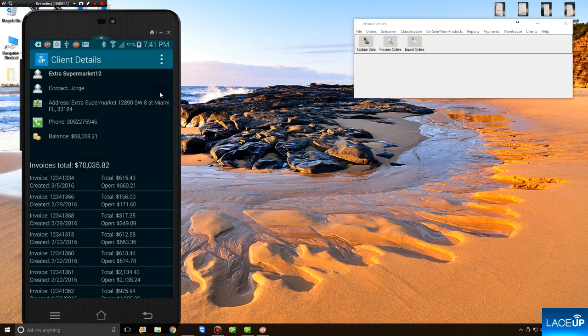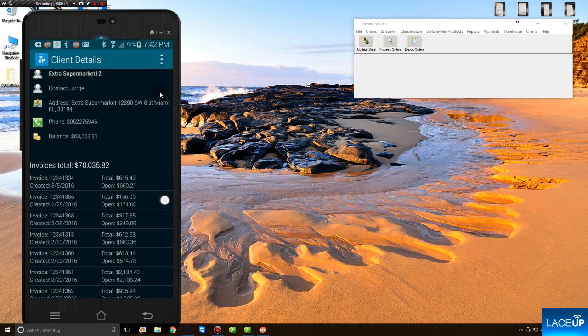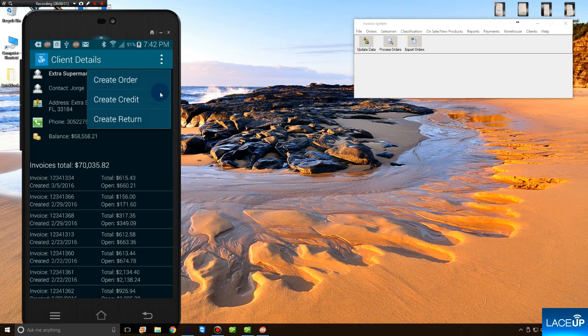Above, you see customer details and below, you see all the open invoices that said customer has with your company. To begin creating an order, you tap Menu, Create Order.